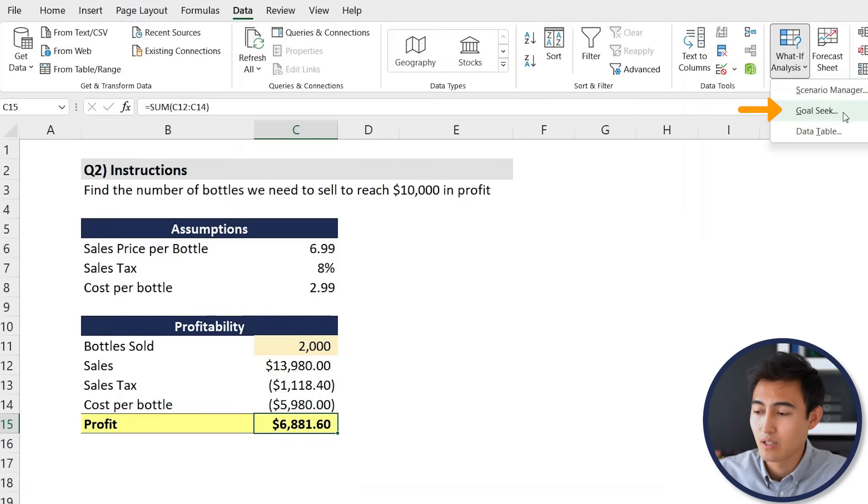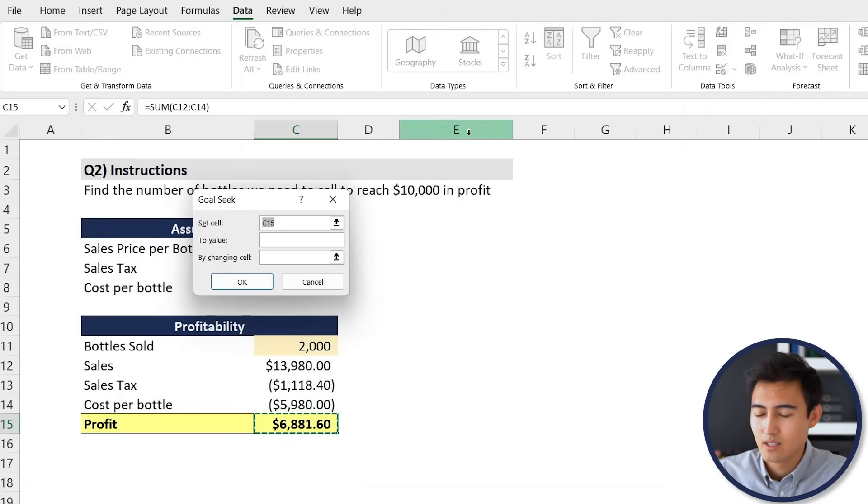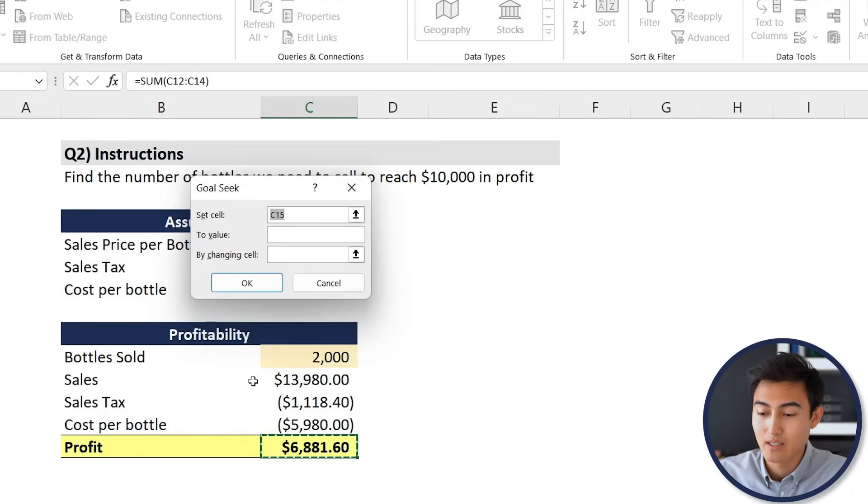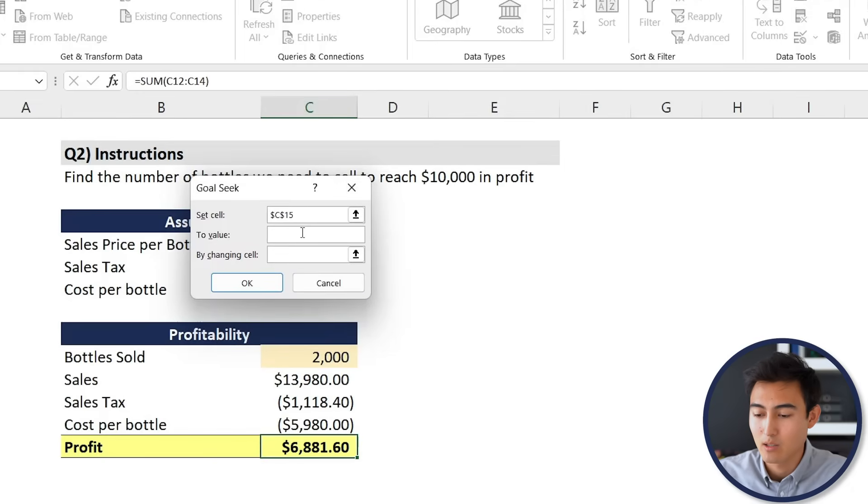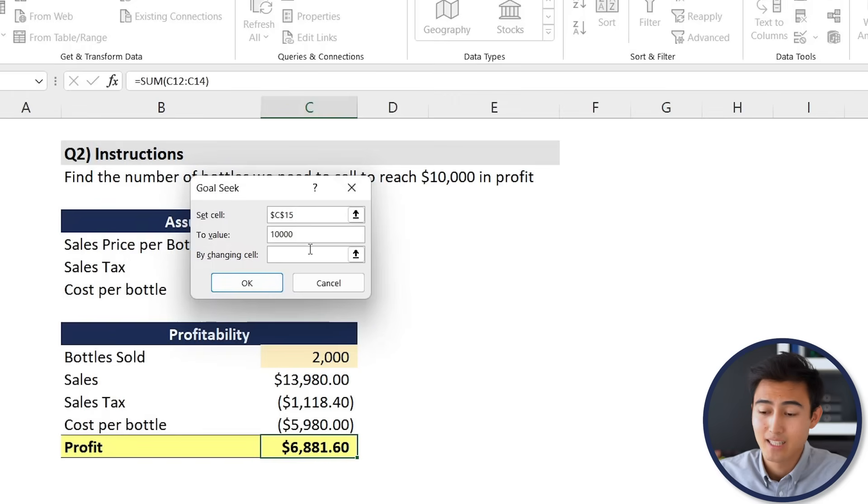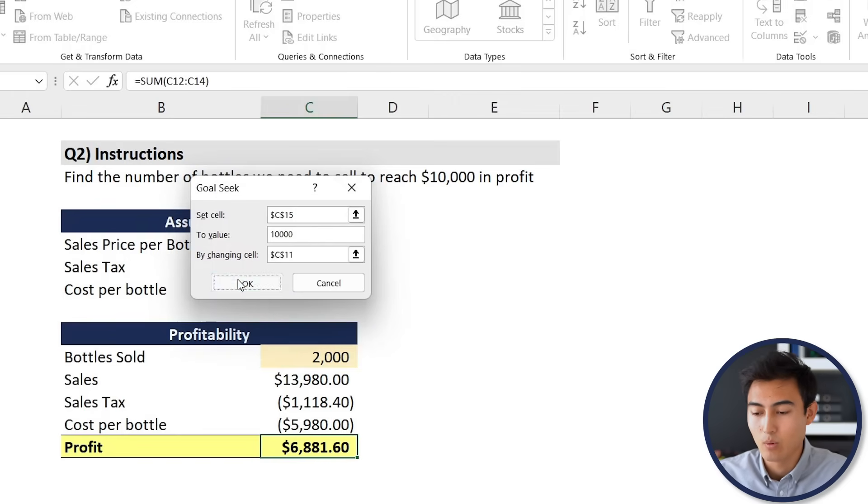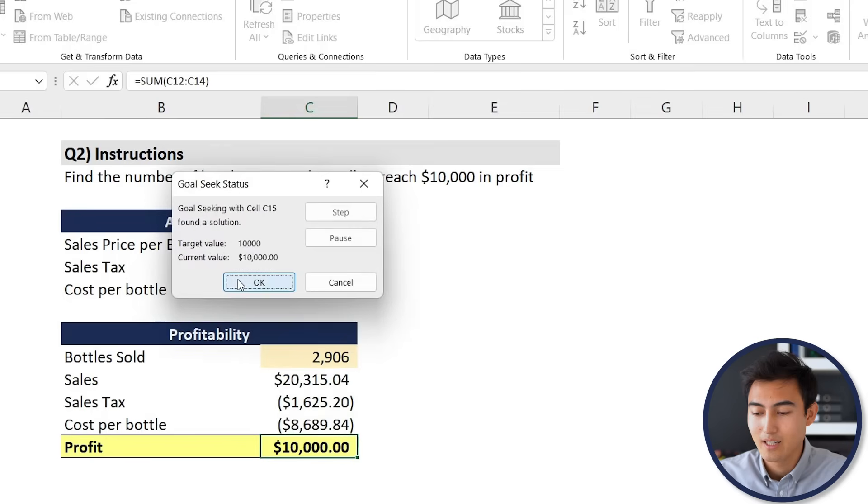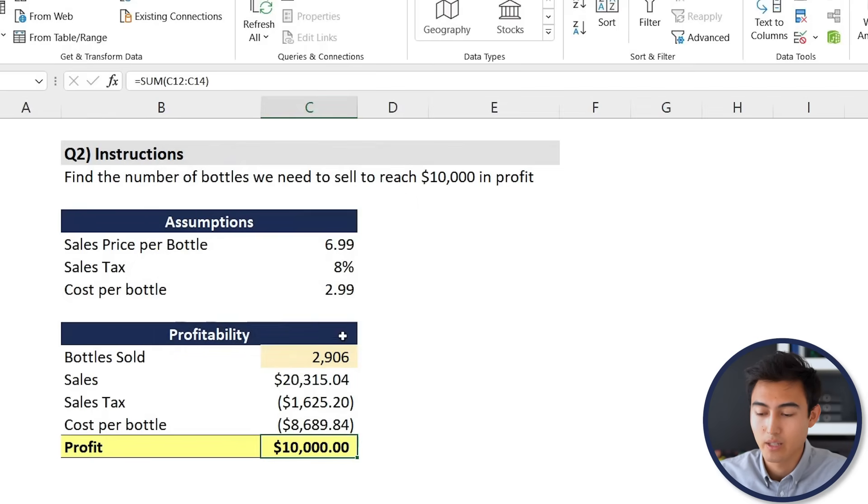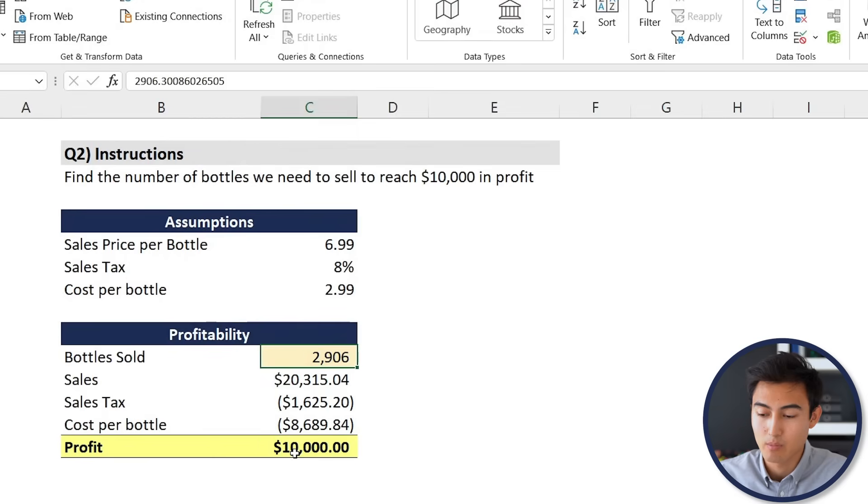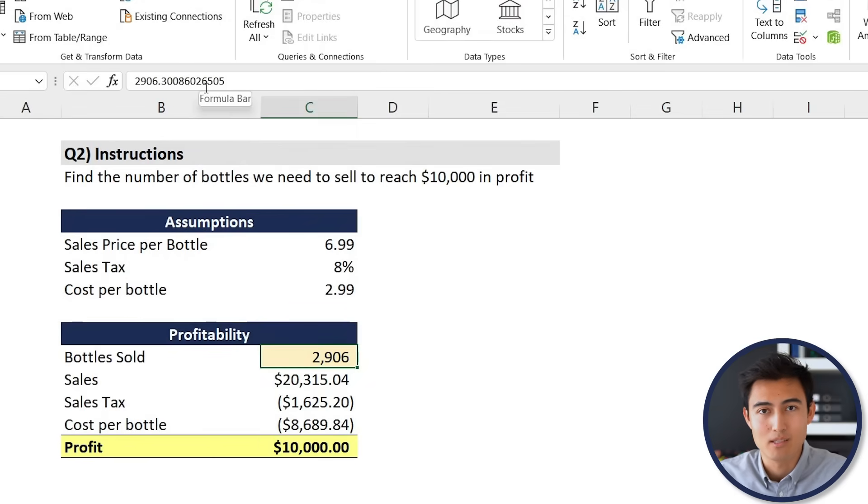We're going to go to the Data tab, go to What-If Analysis, we're going to look for Goal Seek. We want to set this value, which is the profit for us, we want to set that to exactly ten thousand. The cell that we want to change, in our case the variable is the quantity, the bottle sold. We'll hit okay there and then Excel is just going to quickly calculate that for us. Hit okay. Now you can see the exact amount that's going to reach ten thousand profit. It's actually two thousand nine hundred and something bottles.